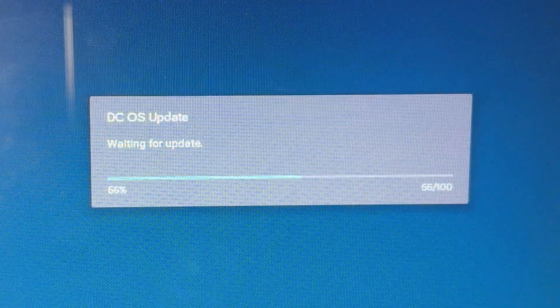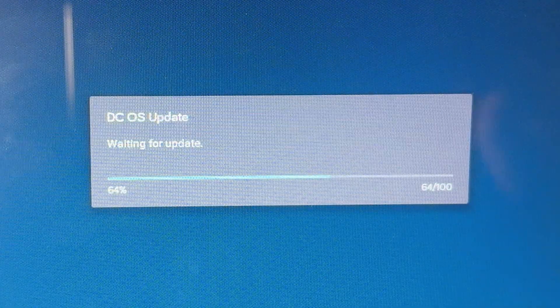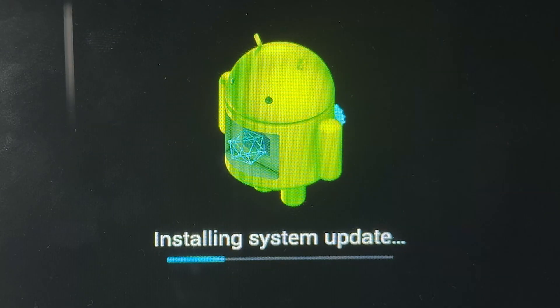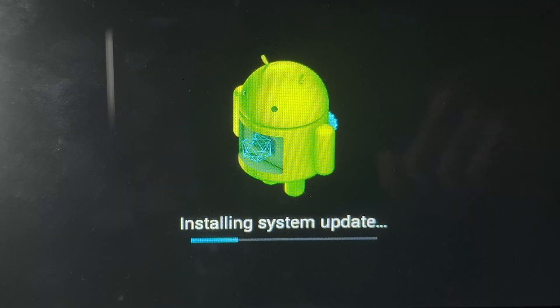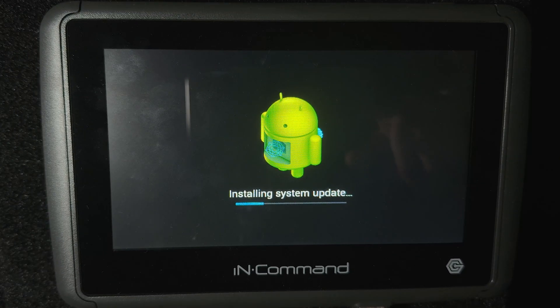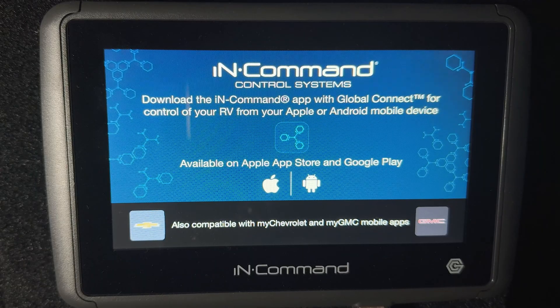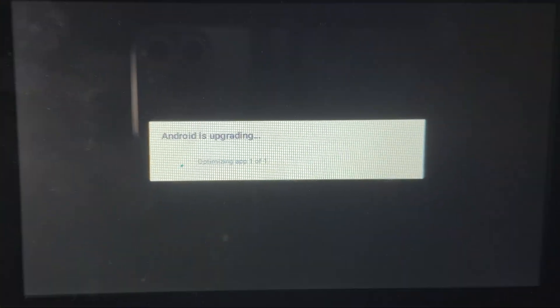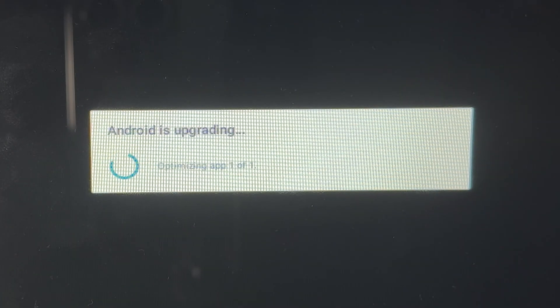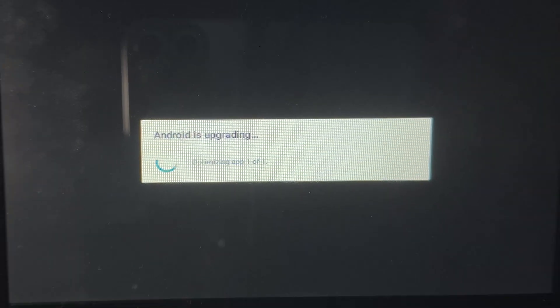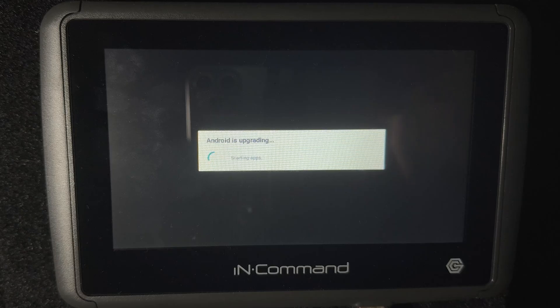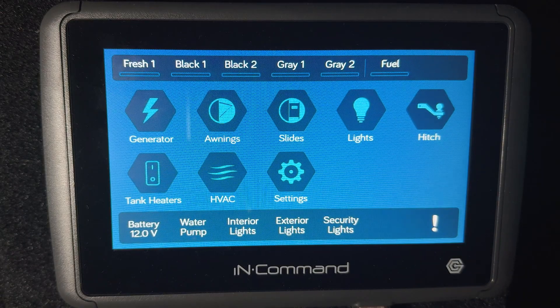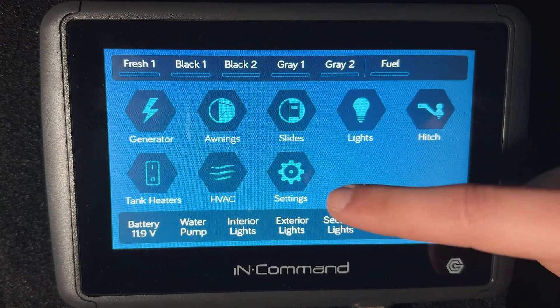Once it reboots, then we'll go ahead and do the BCM update. Now the display is coming back up. You will see it say 'Android is upgrading.' That's totally normal. The display has booted back up and we're going to go back and do the BCM update.